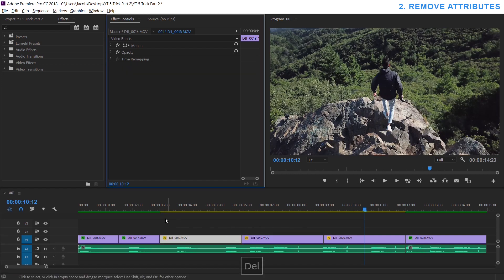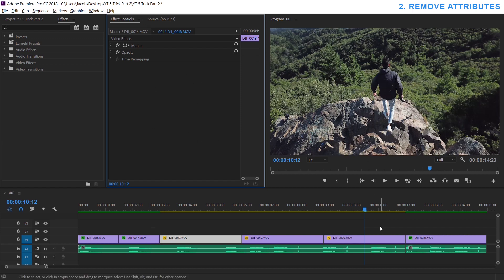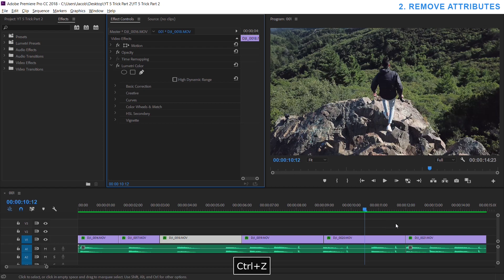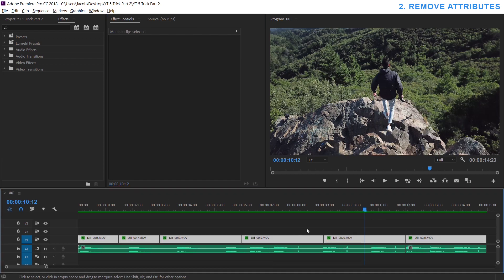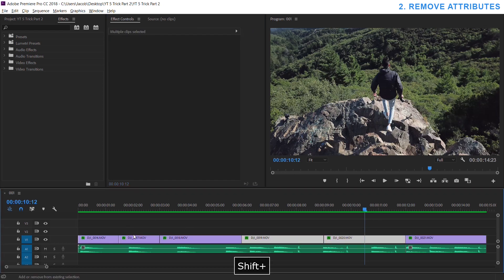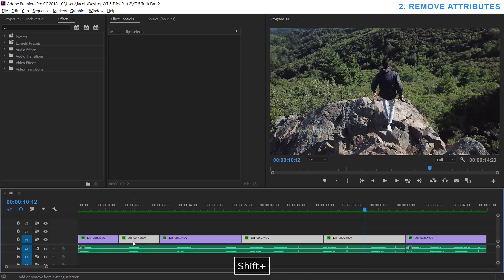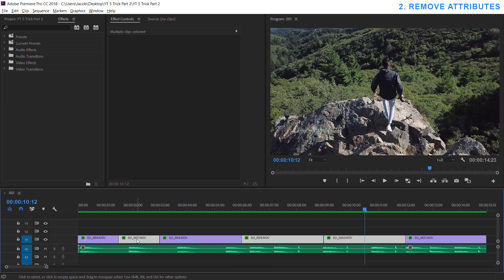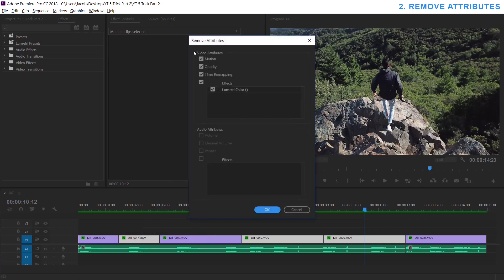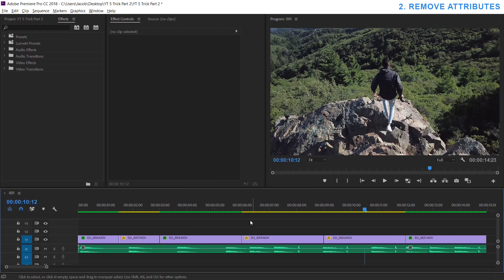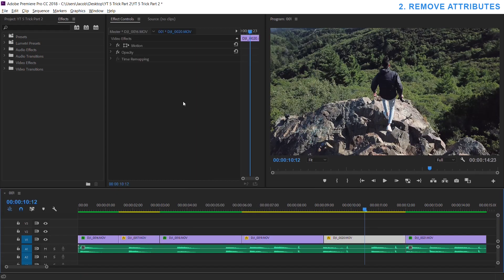Instead of clicking on every single one and deleting the desired effect in the effect controls, you can just highlight all your clips or whichever ones you want. You can just hold down shift and select random ones, right click and go up to remove attributes and here you can choose what you want to delete in bulk. So let's say I want to delete my lumetric color, but I want to keep my positions and everything the same. I can just uncheck all these, hit okay and you can see they turn yellow and they're back to a clean slate.